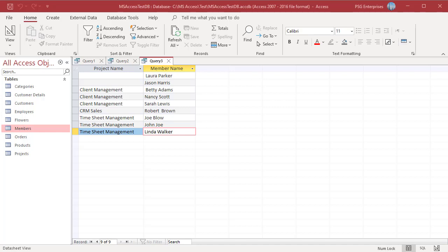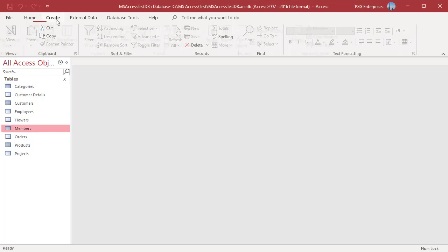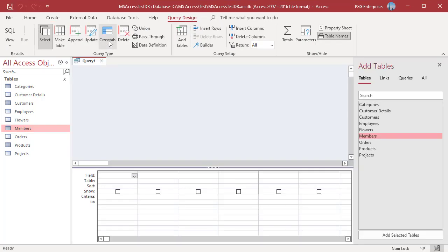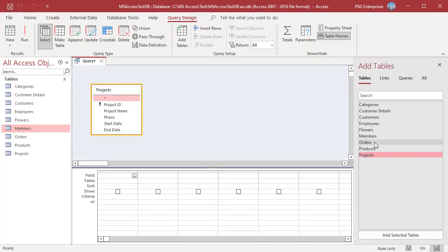Access does not explicitly support full outer joins, but you can achieve the same effect by using a union query. Create a query that has a left outer join on the field that you want to use for a full outer join. In the Create tab, click on Query Design, then add the projects and members tables.